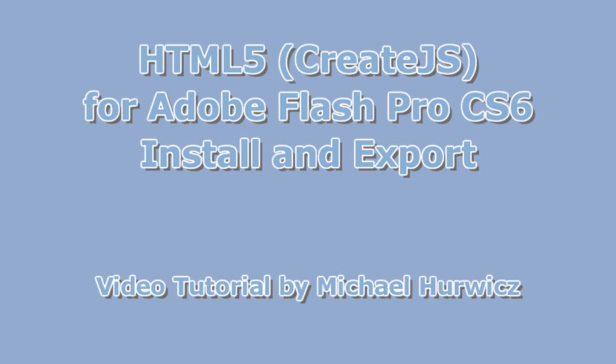Hi, Michael Herwich here for CreativeCow.net with a tutorial on HTML5 for Adobe Flash Professional CS6. This is a new feature in Flash Pro CS6.